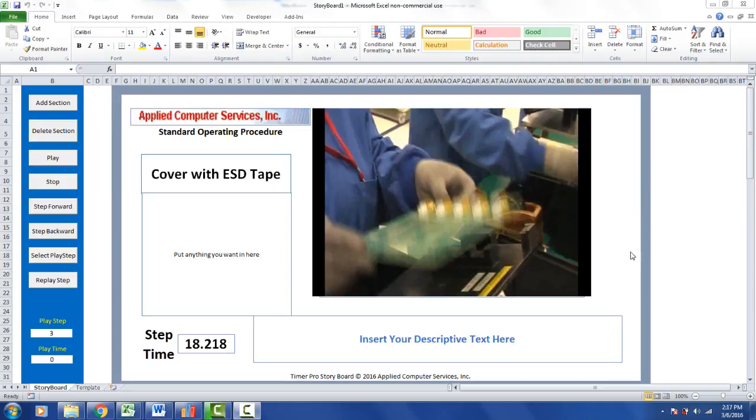When you generate your storyboard, it creates a new file, taking the master template and creating, in this case, a file called storyboard number one.